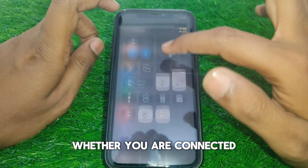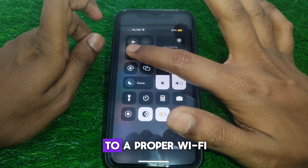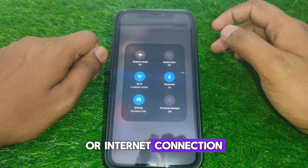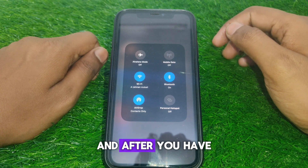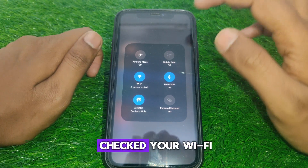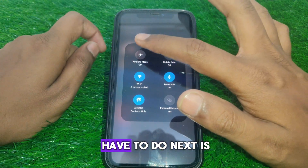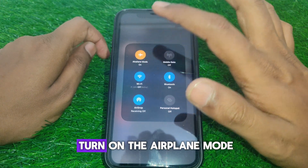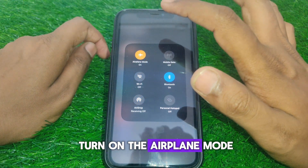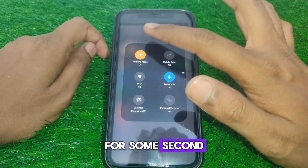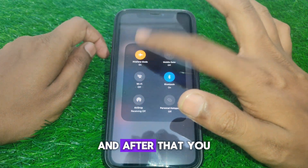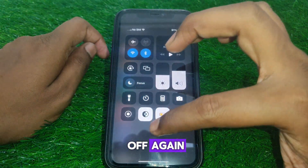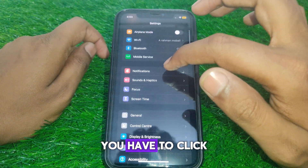Check whether you are connected to a proper Wi-Fi or internet connection. After checking your Wi-Fi connection, simply turn on Airplane Mode for a few seconds and then turn it off again.